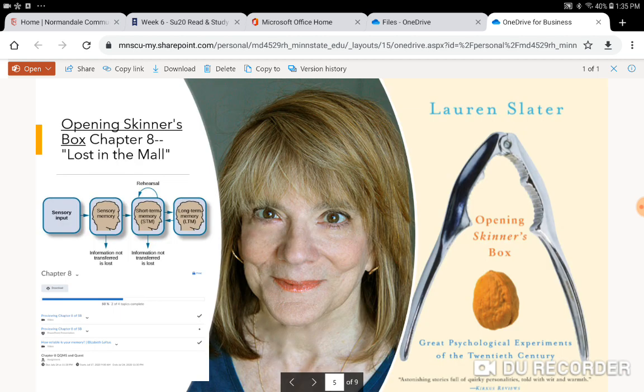And in that assignment folder, you will actually put all of the assignments that are described in the video. So next, you're going to read chapter eight of opening Skinner's Box. It's called Lost in the Mall. It is about memory. The psychologist we're looking at in chapter eight, her name is Elizabeth Loftus. And so that's her picture there on the screen. I think it's always helpful to have that picture in your head of who you're reading about.